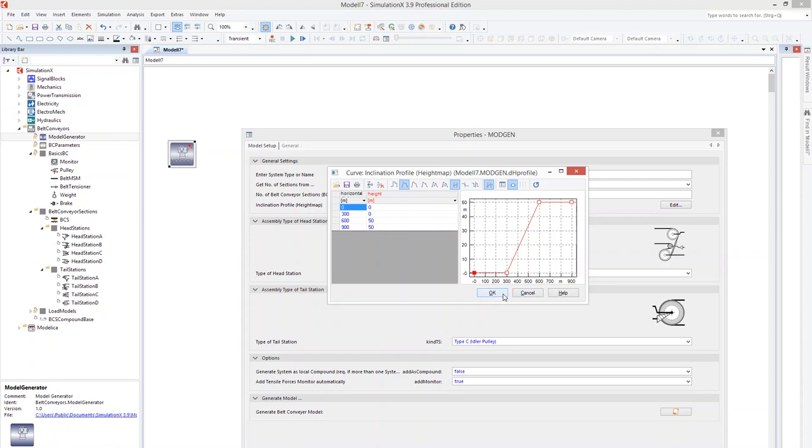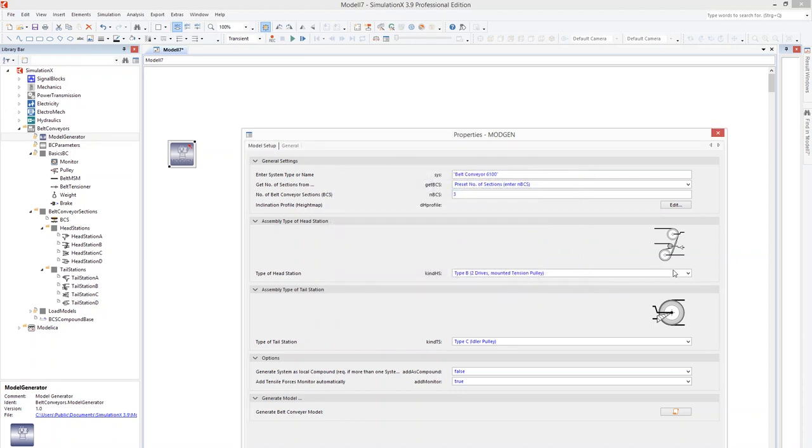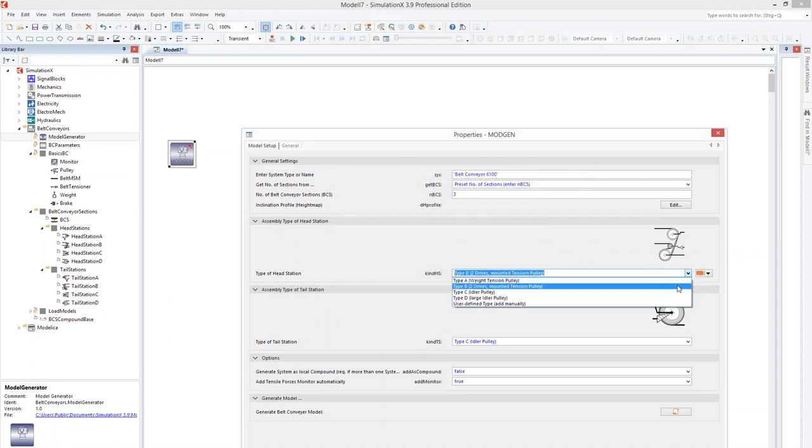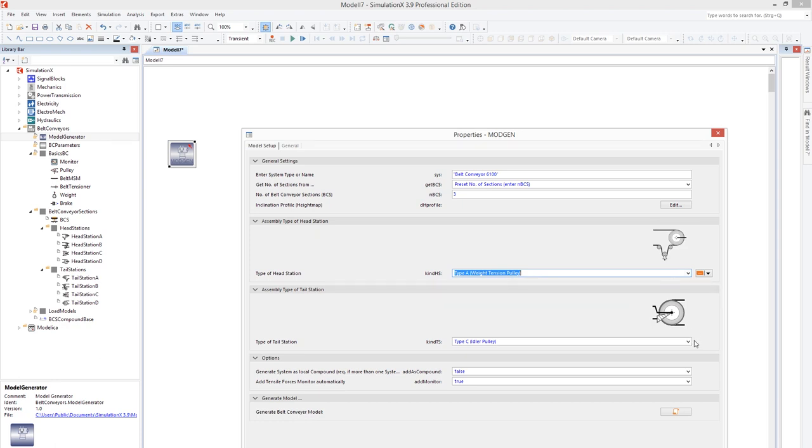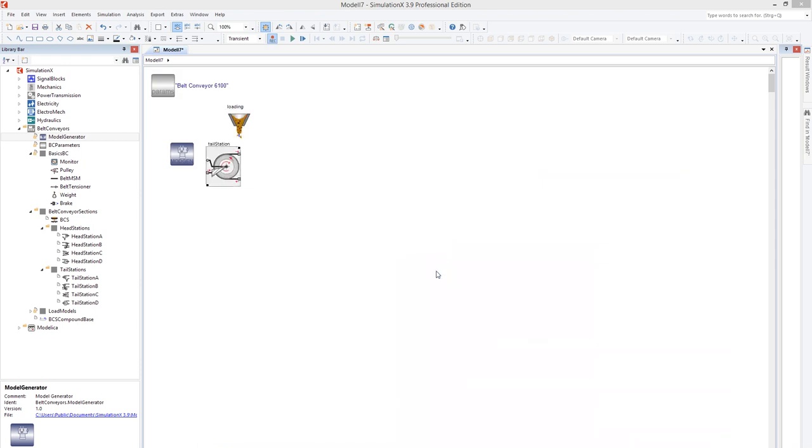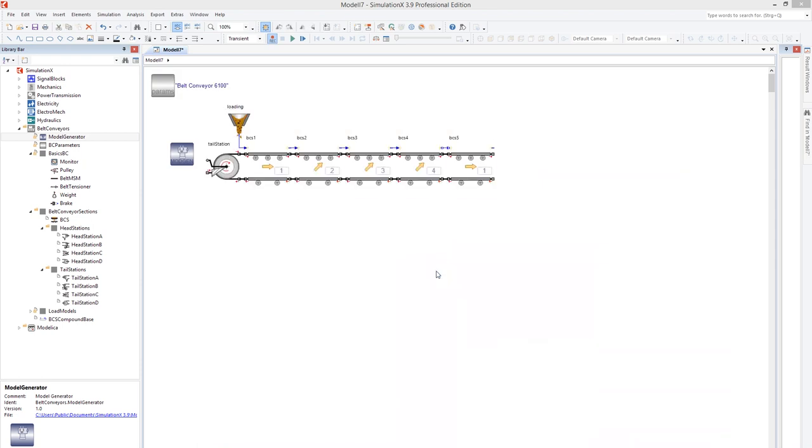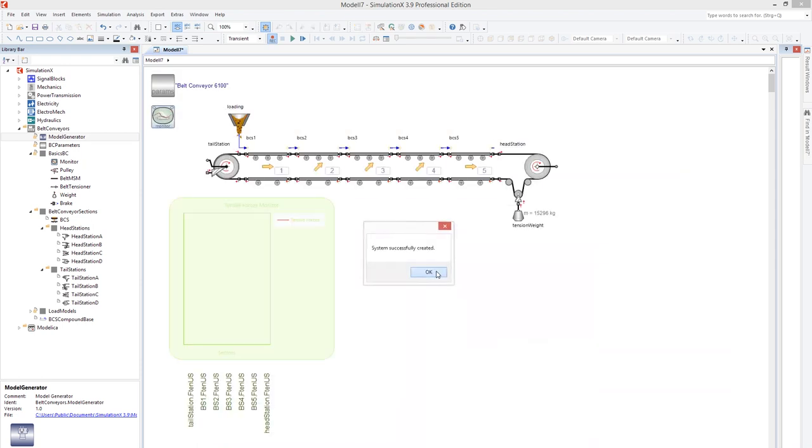Furthermore, the type of head station and tail station must also be selected. Now we start the generator, and the model is automatically created.